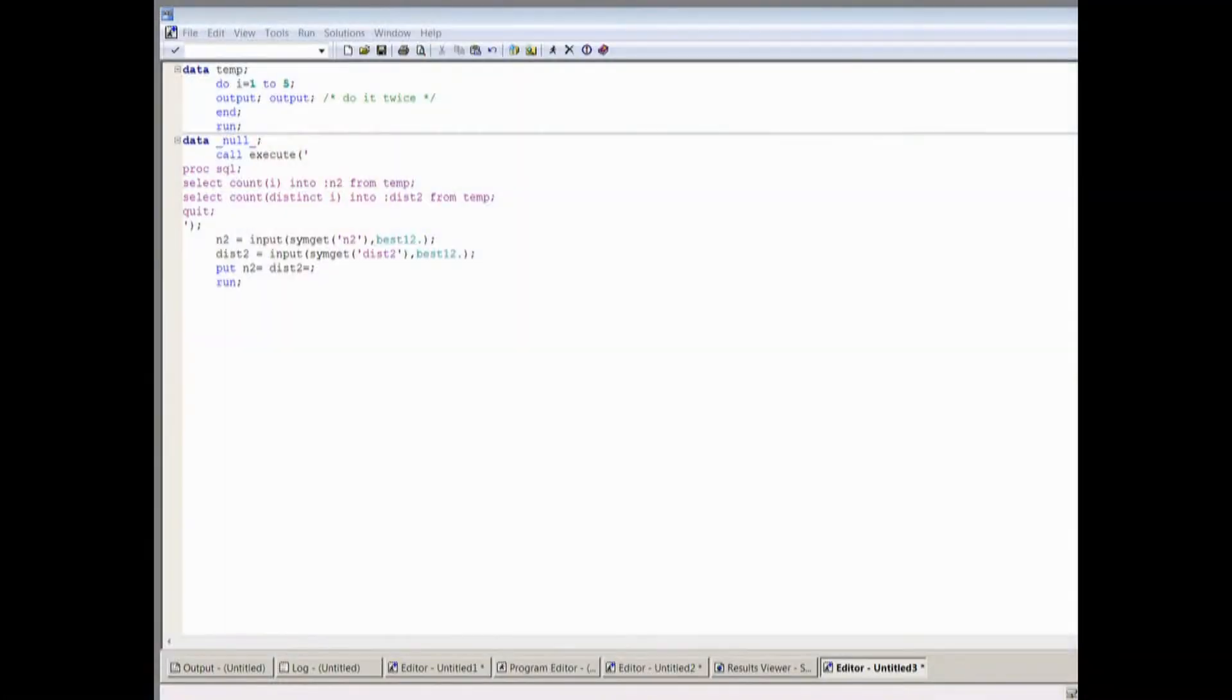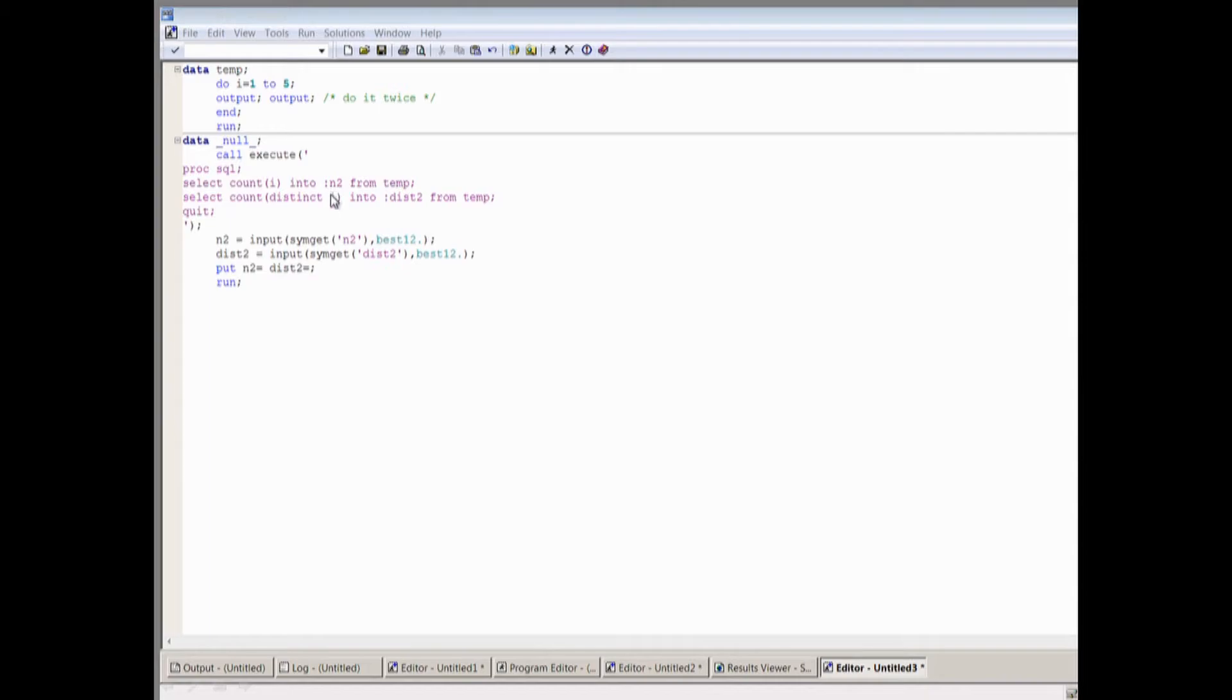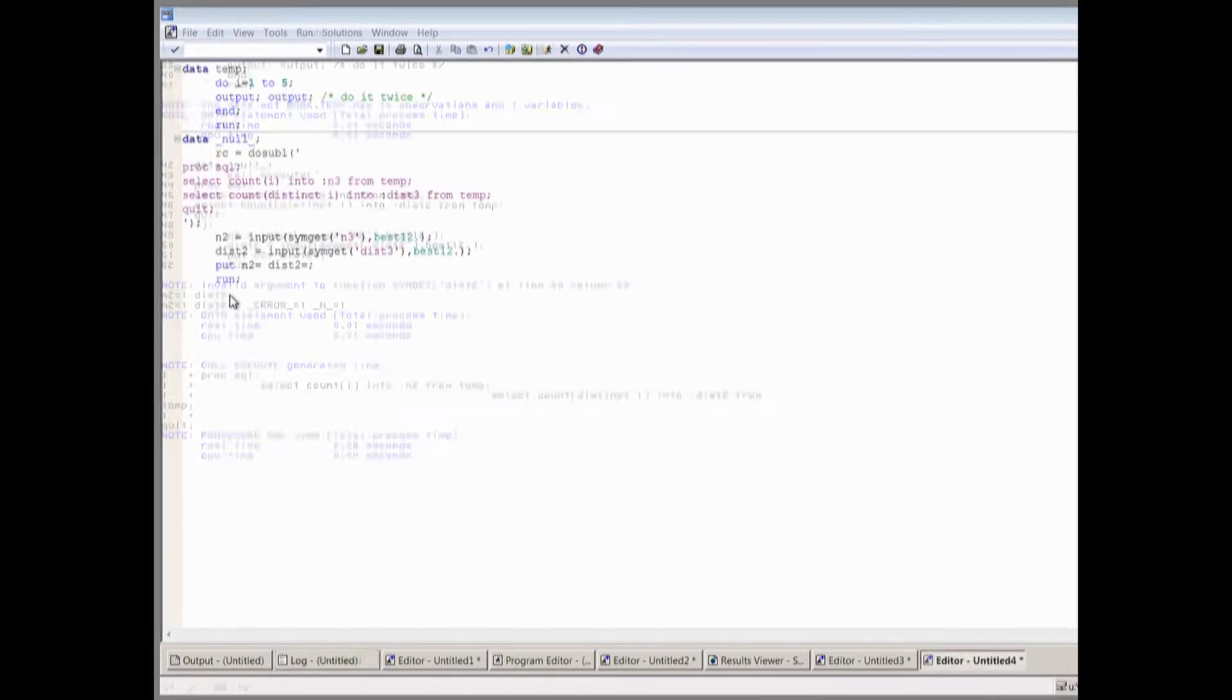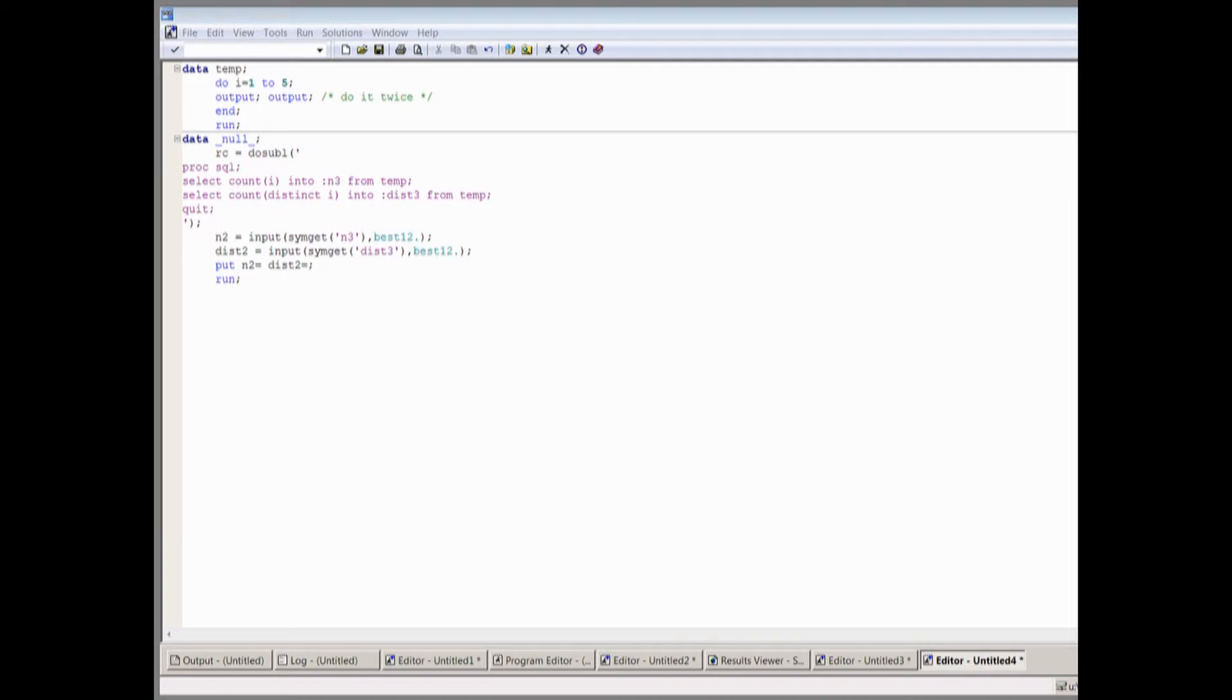And we can, in fact, see what we have. This is another example with proc SQL, where proc SQL uses writes into macro variables, in this case, into and disto. Same problem. You call execute. You're not going to get the results you expect. And, in fact, indeed, these macro variables that are read in turn out to be missing values. And so you just got to do do sub L.